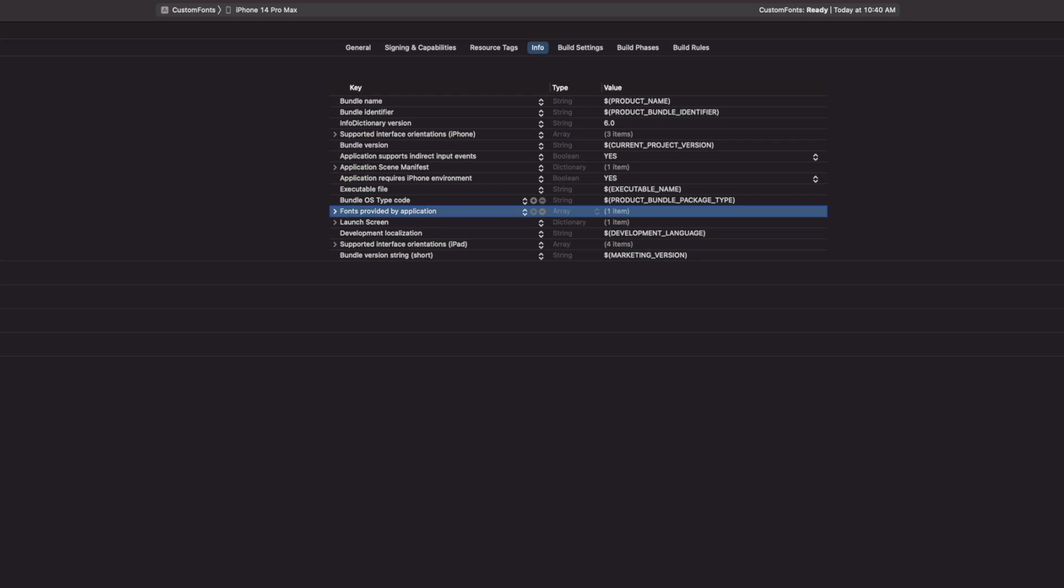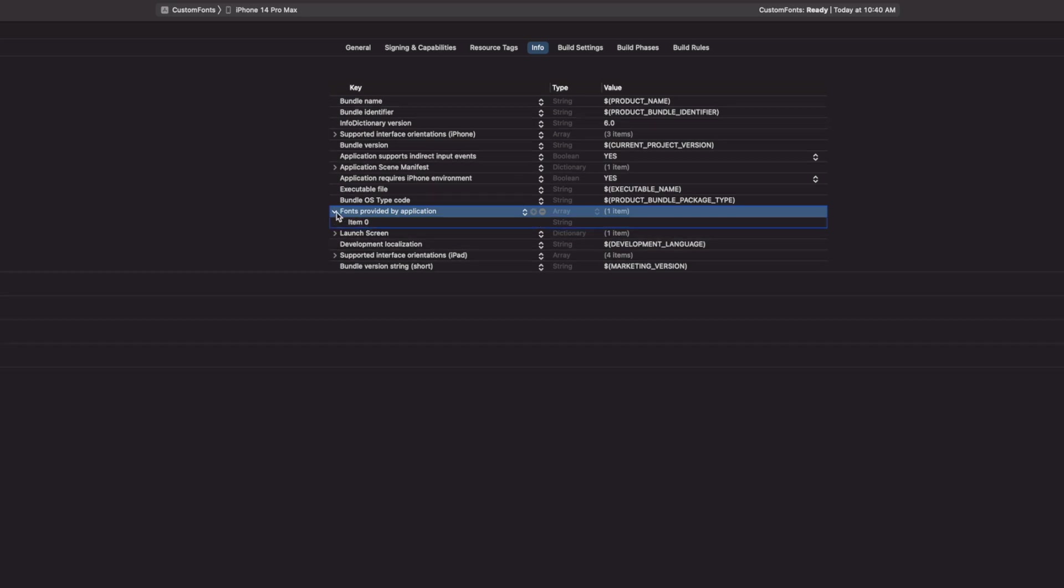Now with the fonts provided by application selected, click on the disclosure arrow. When you click on the disclosure arrow, you will see item 0 and it's typeset to string. Under value, type the font name, including the extension.